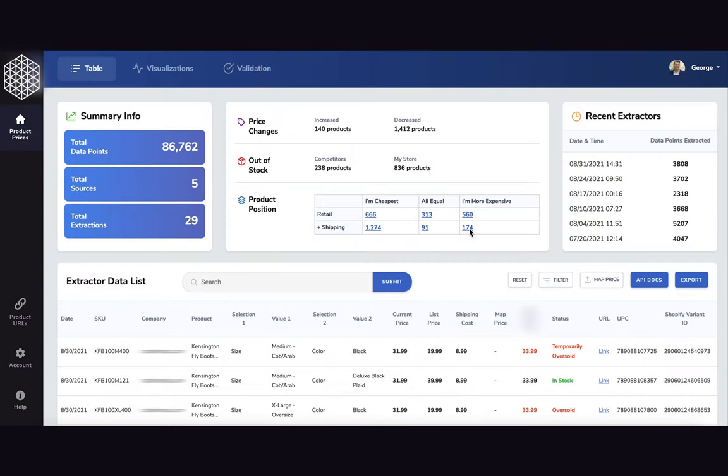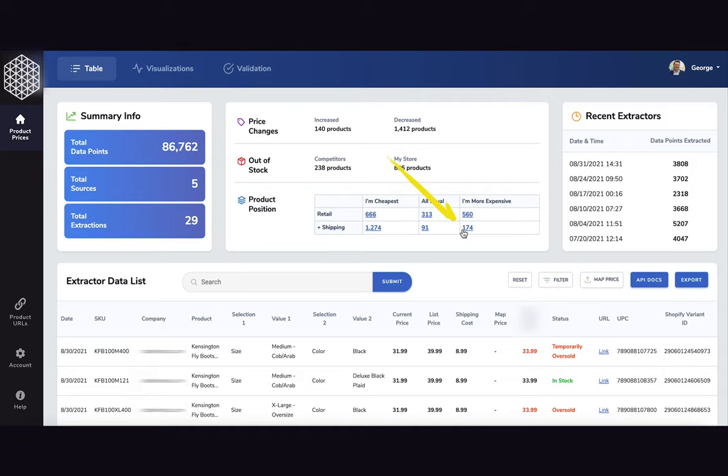Clicking on the plus shipping metrics will allow you to understand how many products of yours are cheaper, equal, or more expensive when including shipping.